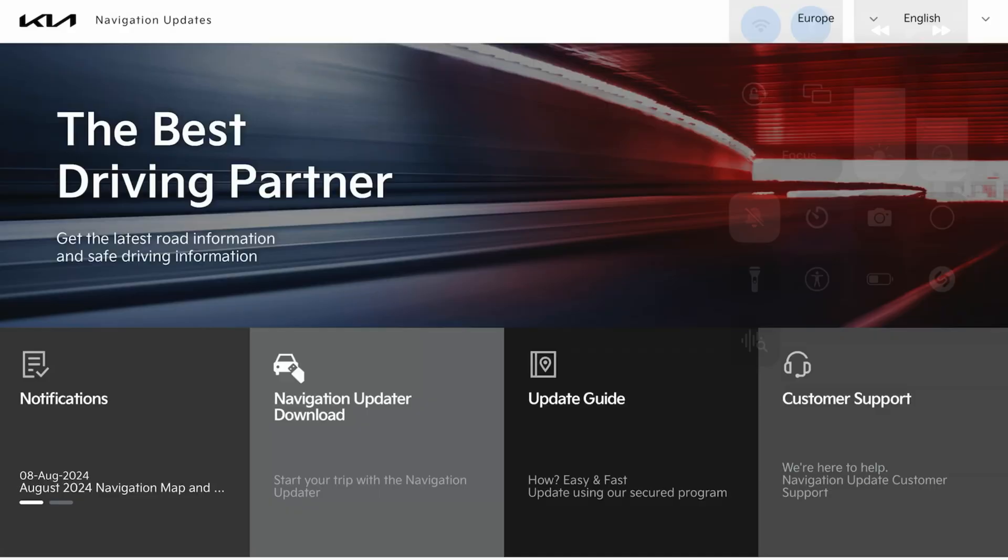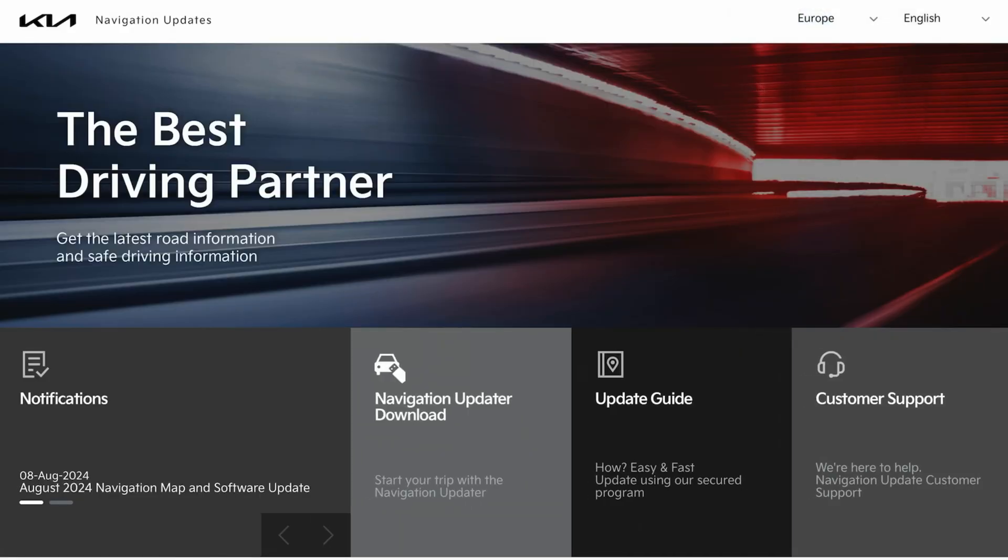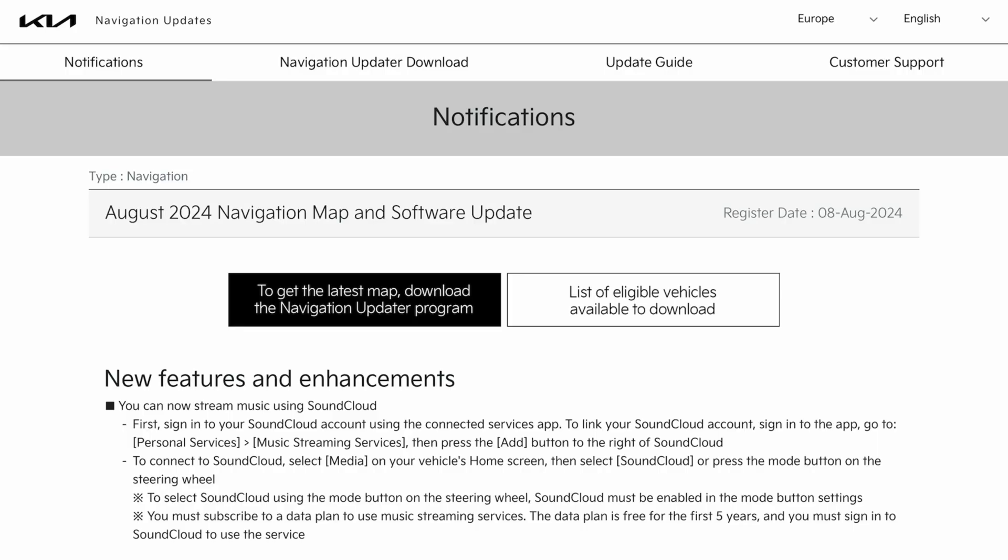Hello and welcome to another episode. The EU maps infotainment update has finally come out today, which is the 8th of August 2024. The actual update is dated July, so it's the 26th of July 2024.